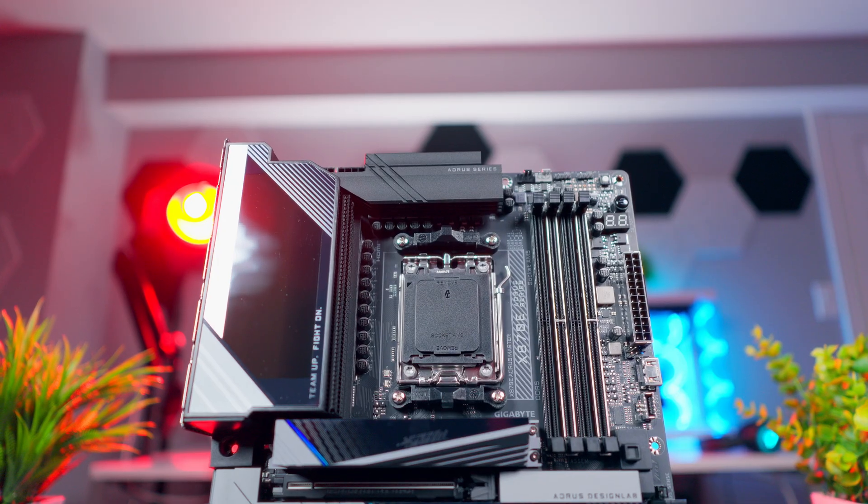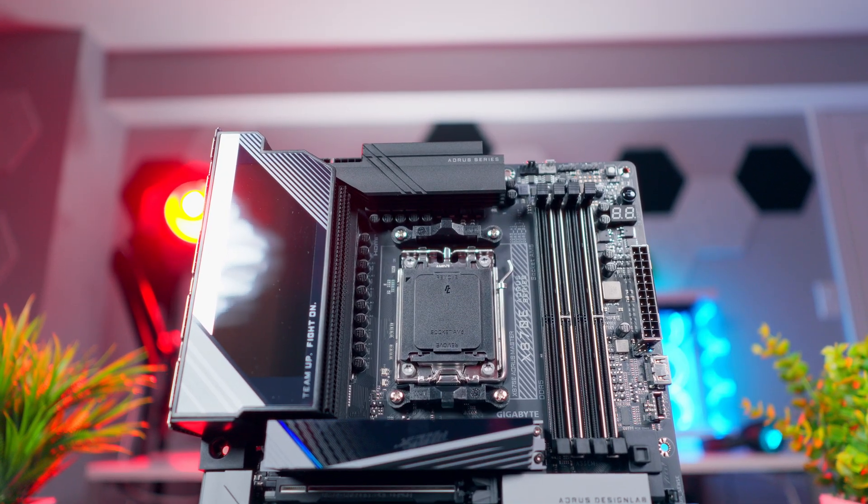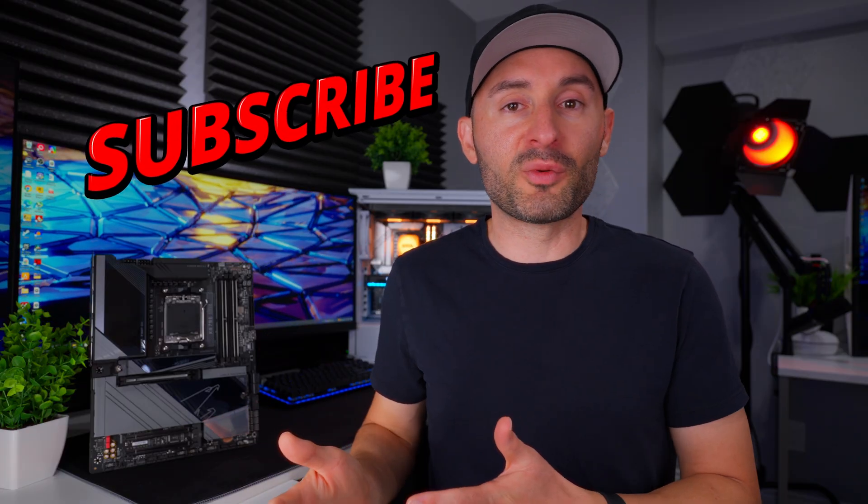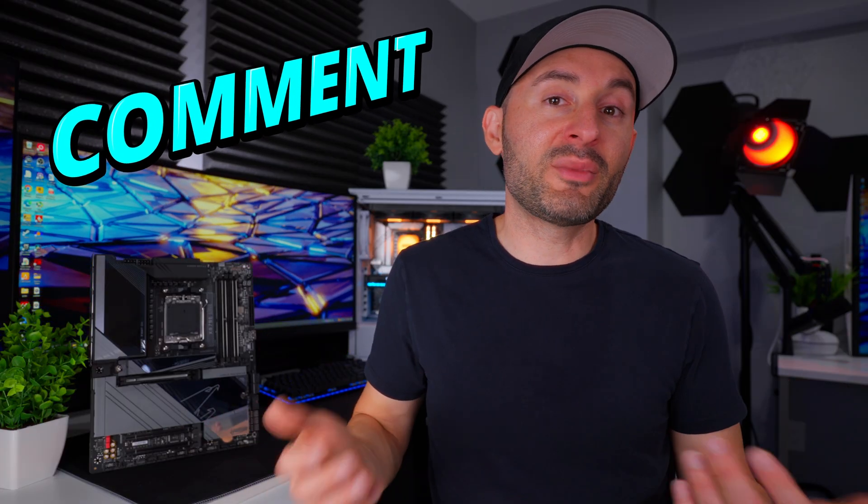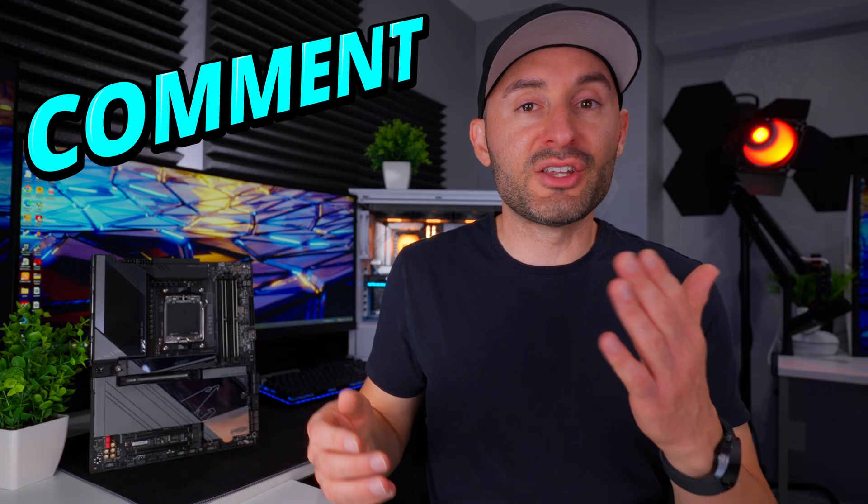All right, that's going to be it for this breakdown. Hopefully this video helped you figure out which chipset fits your build, and more importantly, your budget. If you found this video helpful, give it a thumbs up and get subscribed for more, and drop a comment down below and let me know which chipset you'd choose for your next AM5 build. Thanks for watching, and we'll see you in the next one.